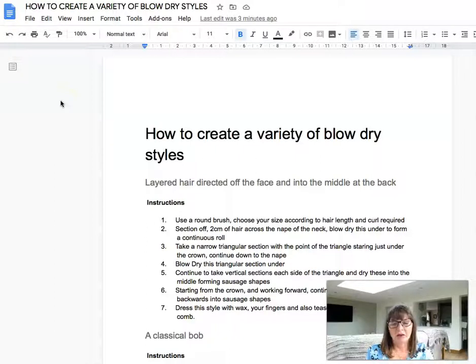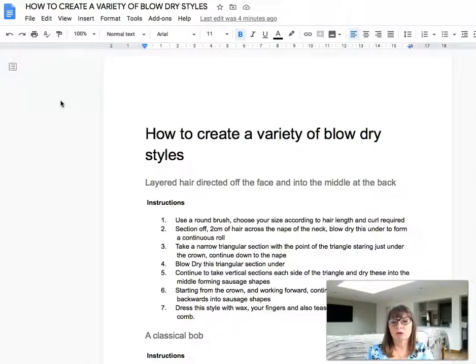Hello, it's Tony here from Teaching Techniques Tips and Tools. I'd like to share with you a quite often overlooked tool contained within Google Docs.